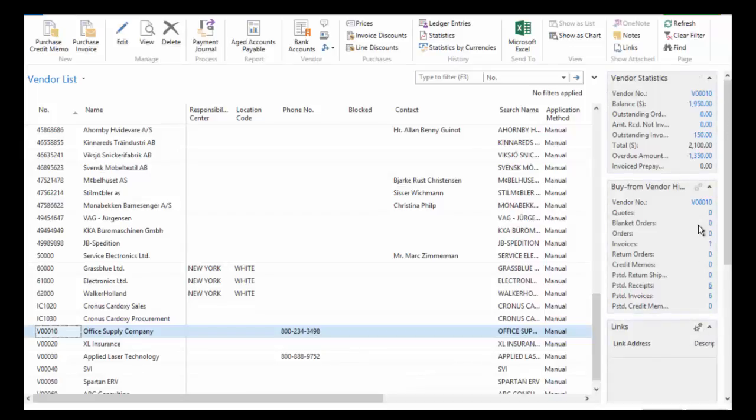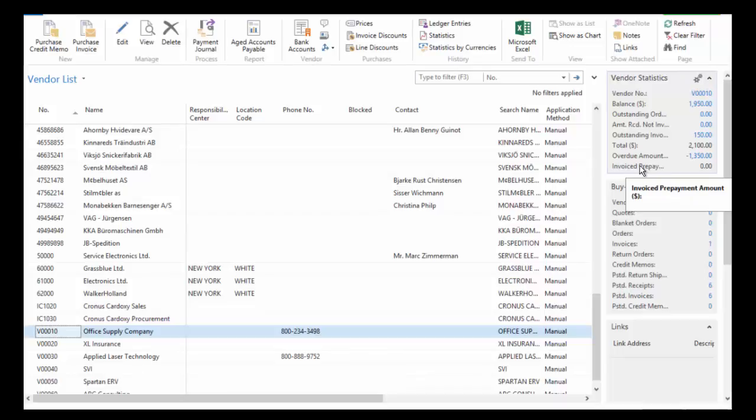This tells me information about the vendor. It tells me the balance. It tells me the vendor number. All the information at a glance that I need to know about the vendor.